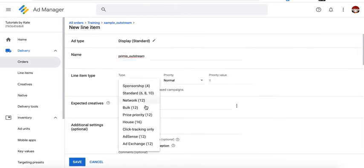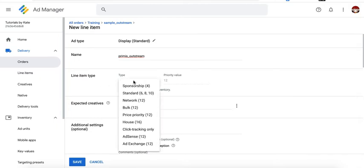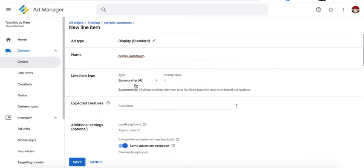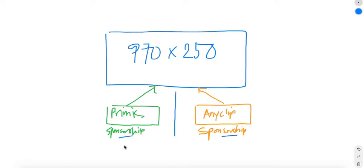Set the line item type to price priority. But if this is the first time you are testing the performance against two providers, you can set them both on sponsorship. But the downside of using sponsorship is that it's going to get the highest priority in the auction. If you have two sponsorship line items competing against each other, and for example, you did that for Primis and Anyclip, then the traffic for the ad unit you target will be split between the two 50-50.